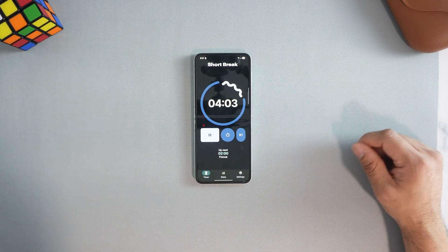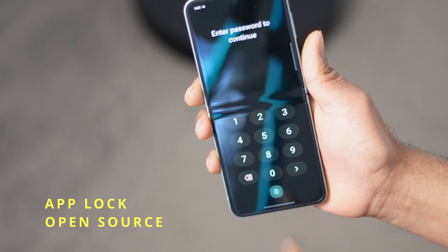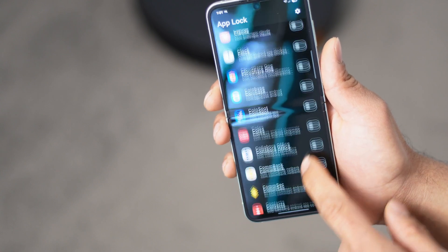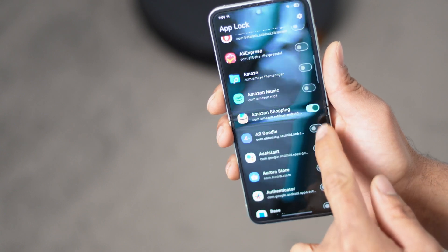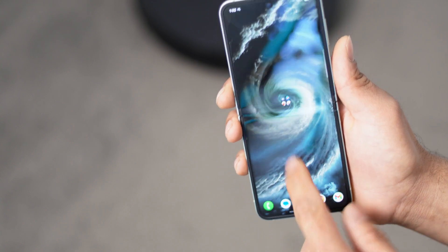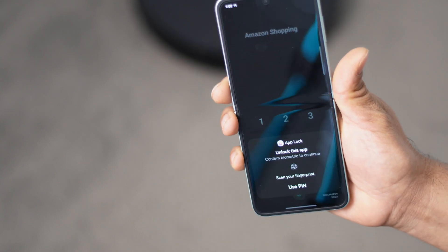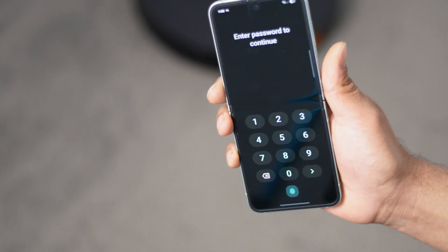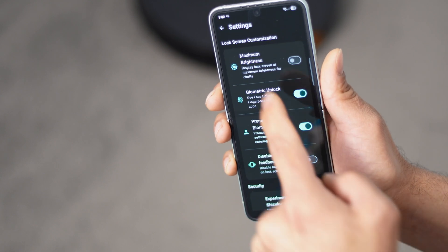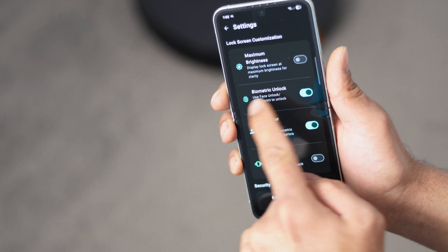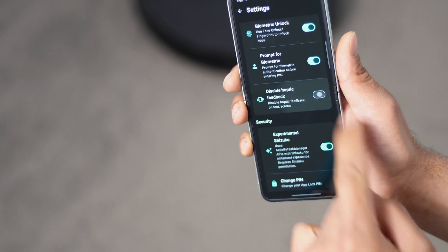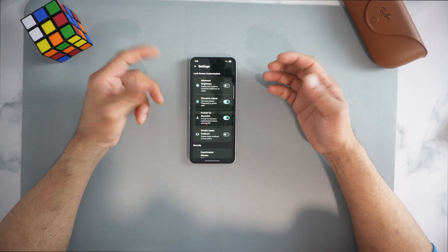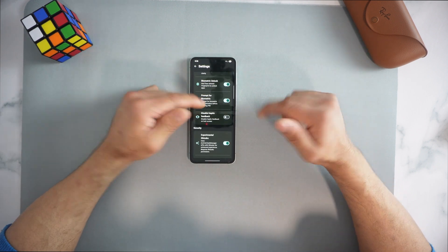App number six is App Lock — one of the best open source app lockers available for Android. If you have a kid or you don't want anyone accessing your gallery or uninstalling applications, this is the best option. When you first install it, you have to grant several permissions. Once you've set your PIN, you can choose between two methods: biometric fingerprint or PIN. Once you're in the gear icon settings, make sure you turn on biometric so you can use a fingerprint instead of a password.